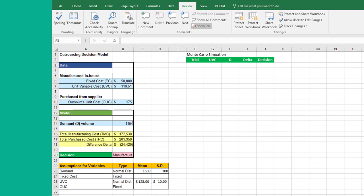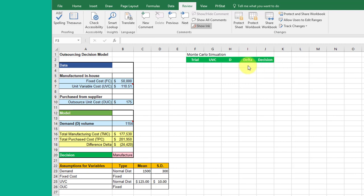I built the start of a table off to the right here. When you do a simulation, you need to have not only the values that you're looking for—in this case we want the delta, the difference in cost, and the decision—but we need to have all the variables that are changing.